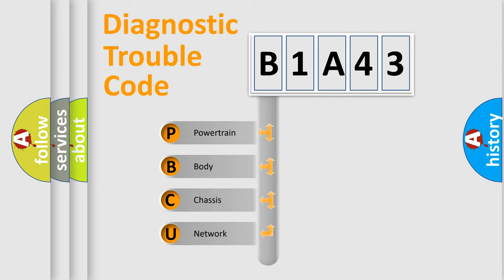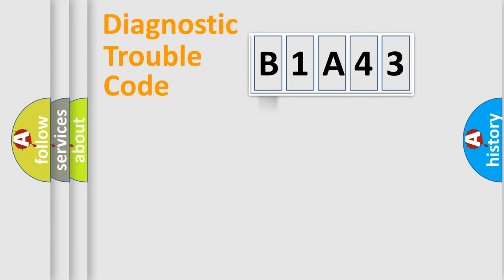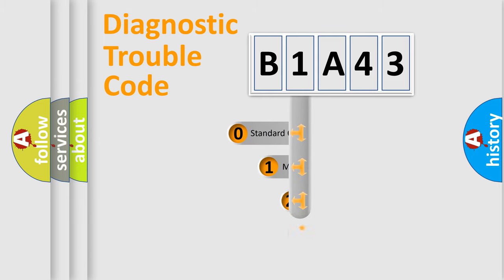We divide the electric system of automobile into four basic units: Powertrain, Body, Chassis, and Network. This distribution is defined in the first character code.